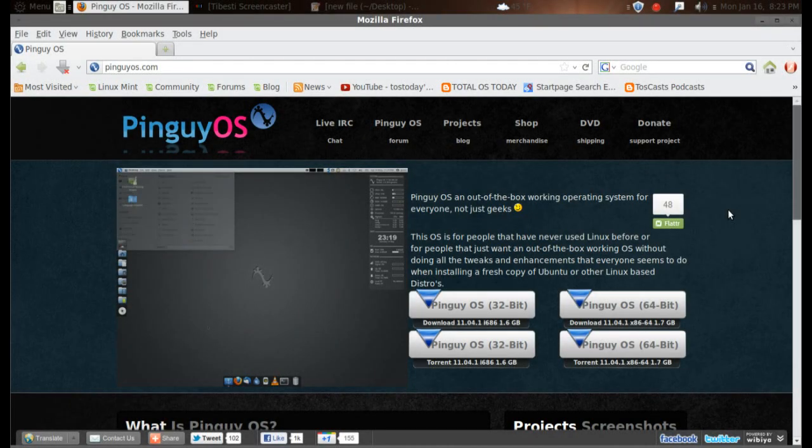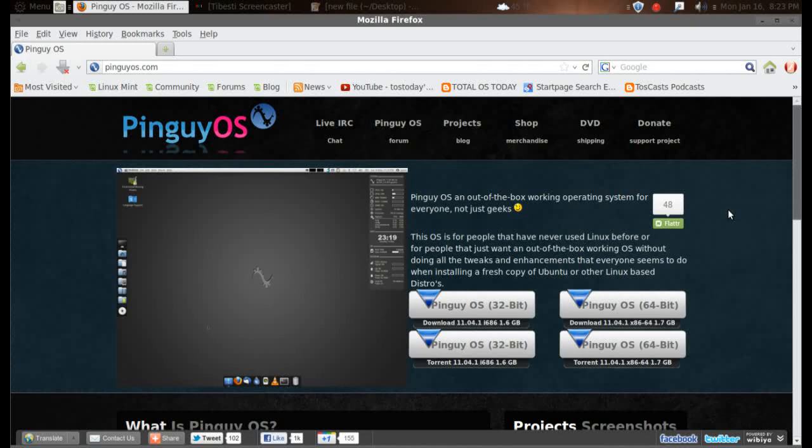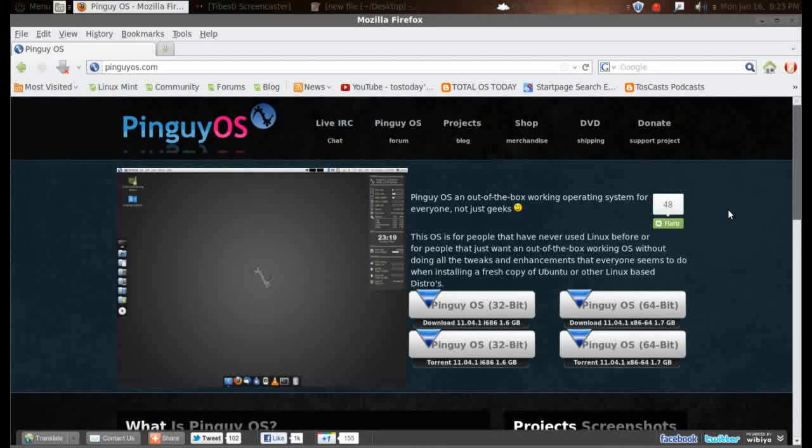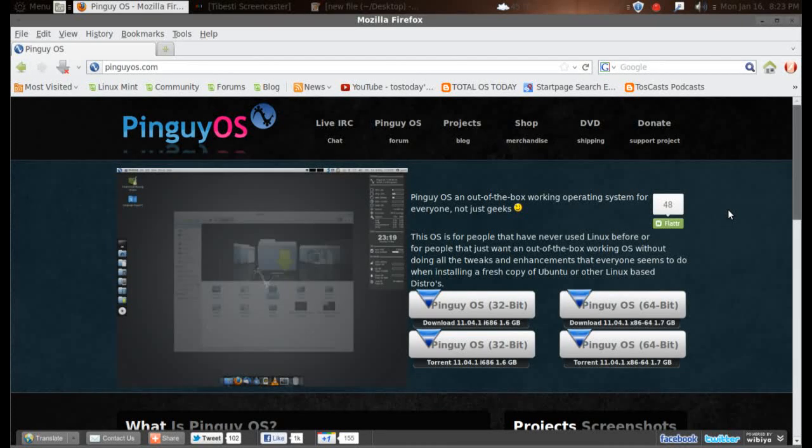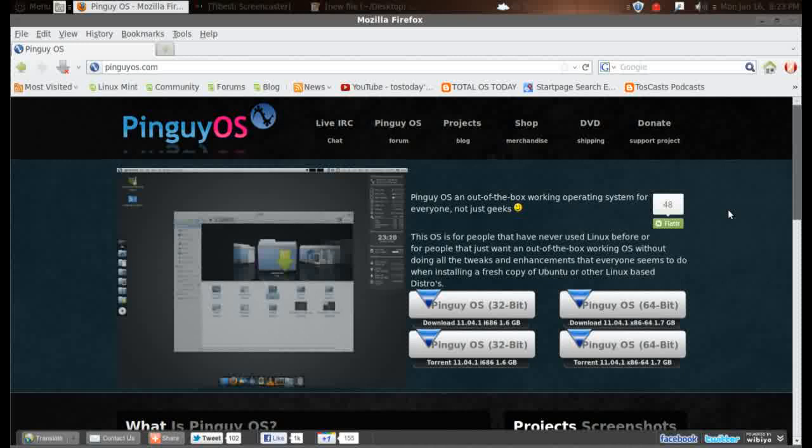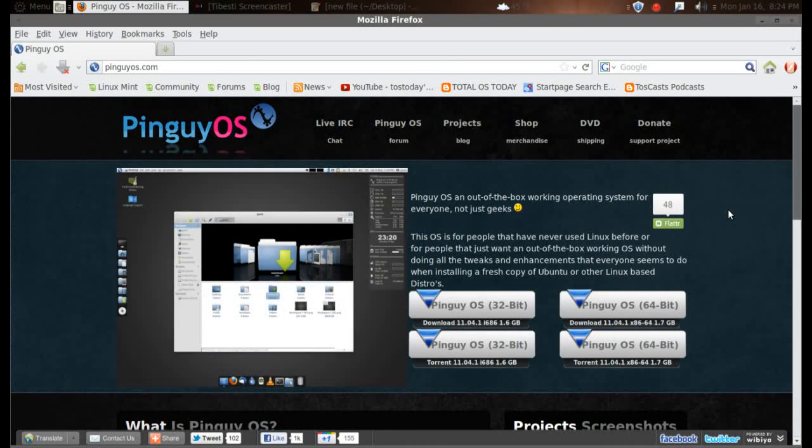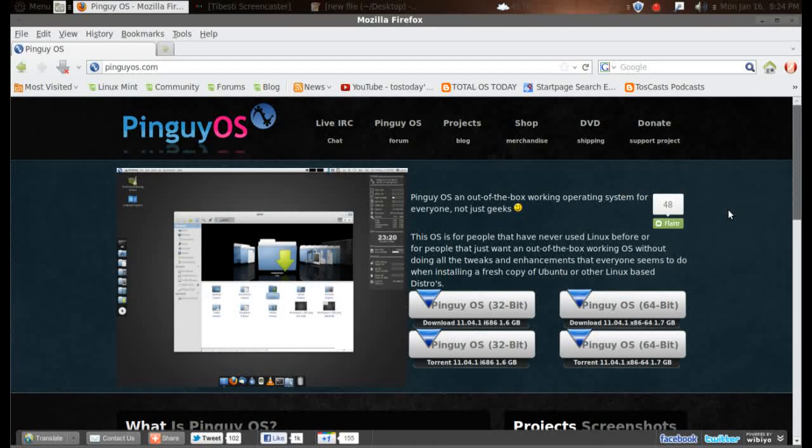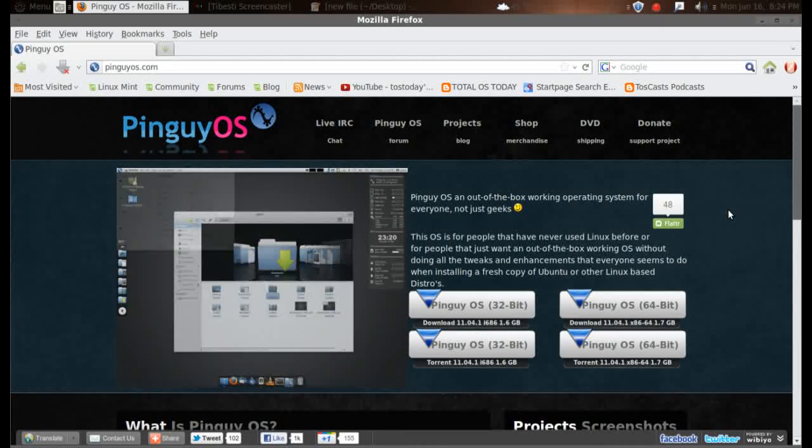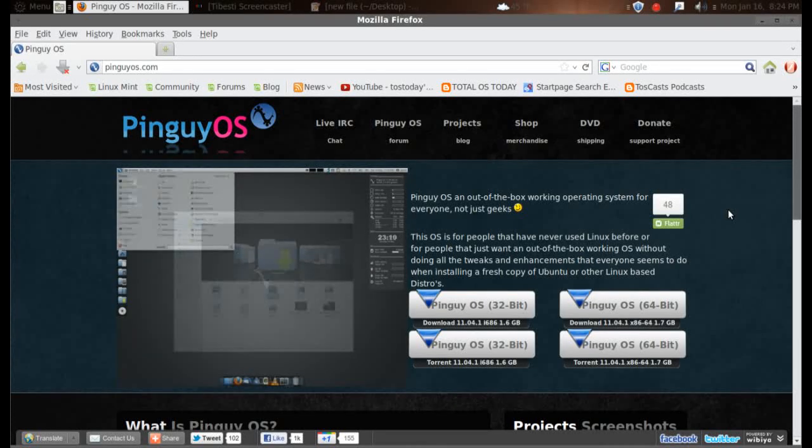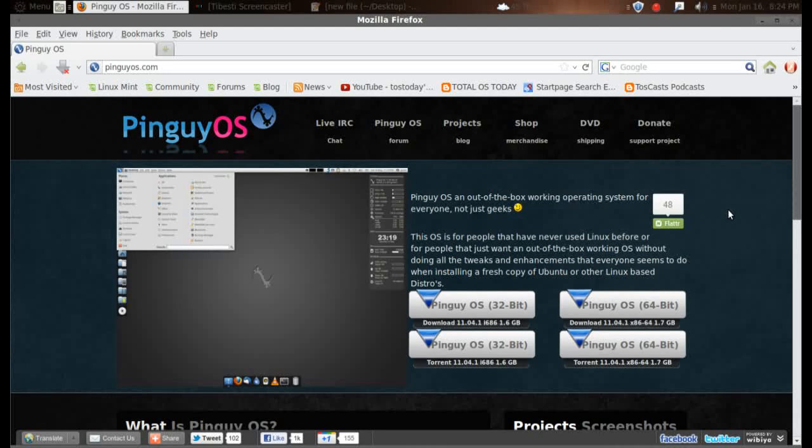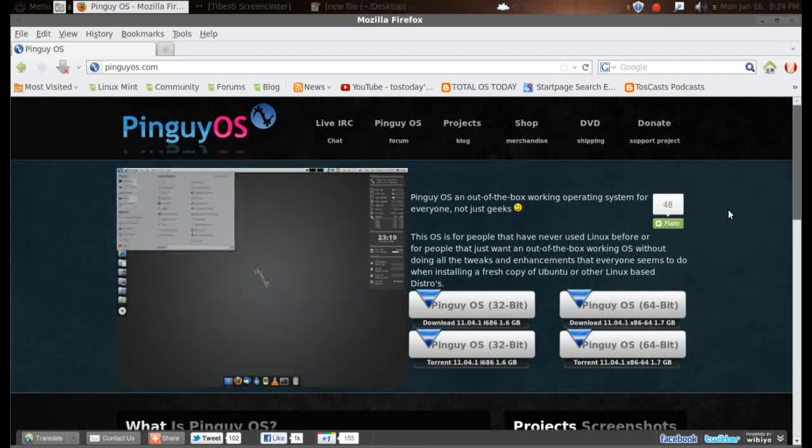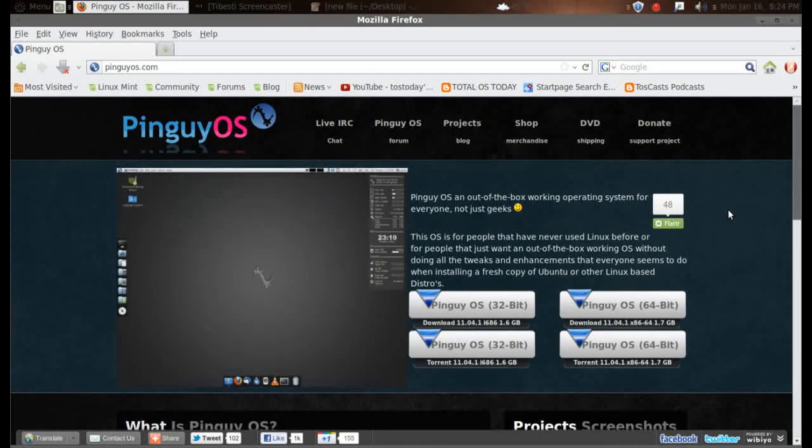PinguyOS.com says that Pinguy OS is an out-of-the-box working operating system for everyone, not just geeks. This OS is for people that have never used Linux before or for people that just want an out-of-the-box working OS without doing all of the tweaks and enhancements that everyone seems to do when installing a fresh copy of Ubuntu or other Linux based distro.